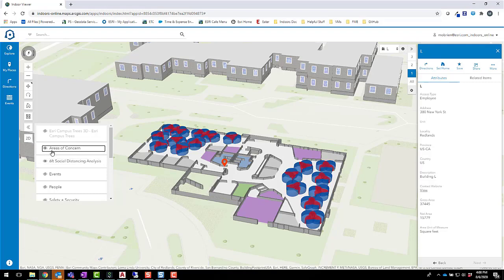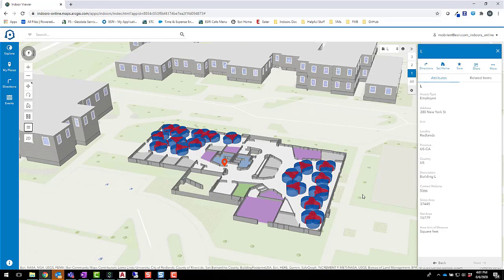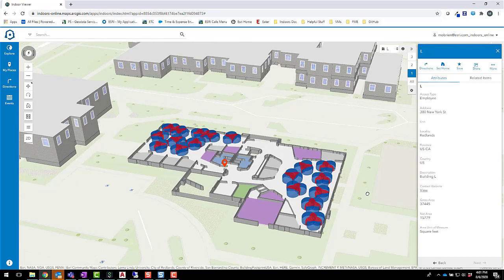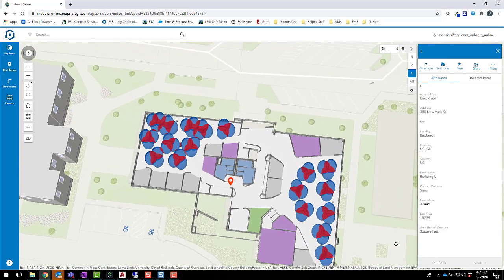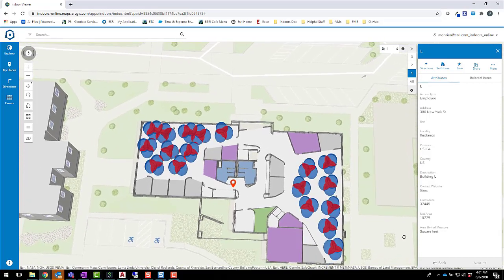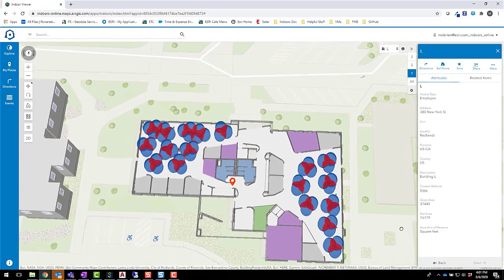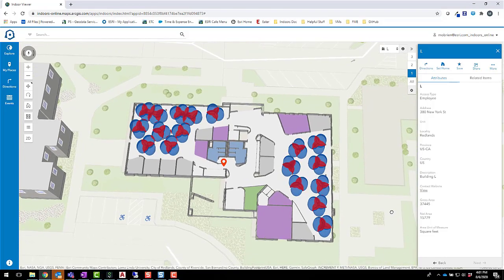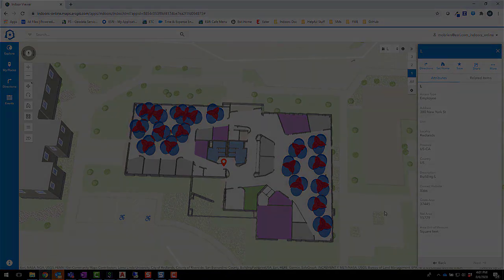We've also highlighted areas where these zones overlap, shown in red. This lets us see which cubicles have social distancing conflicts. Using these results from the social distancing analysis, we can make decisions about how to reassign employees to make sure everyone has a safe workspace.